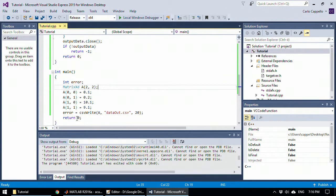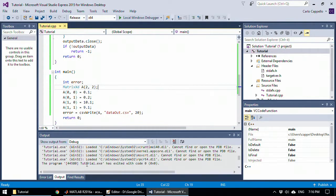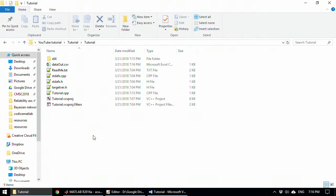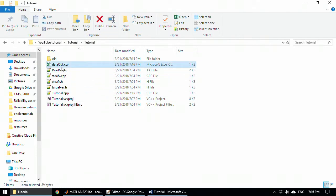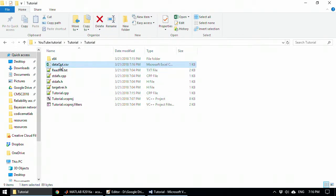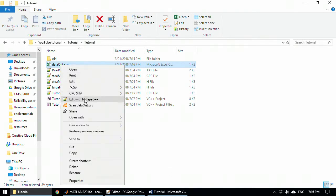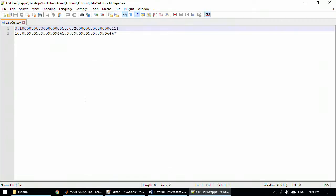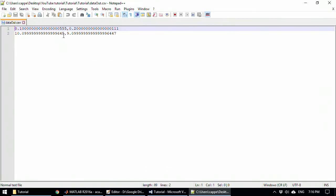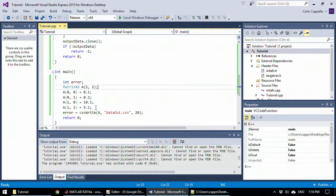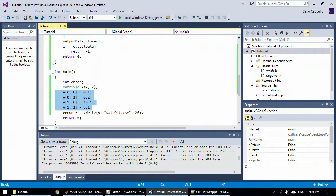The program exited with a zero code. Let's go to tutorial. Here we have the data out CSV file. Let's open it. And as you can see, here we have the 0.1, 0.2, 10.1, 9.1, which is what we wrote here.